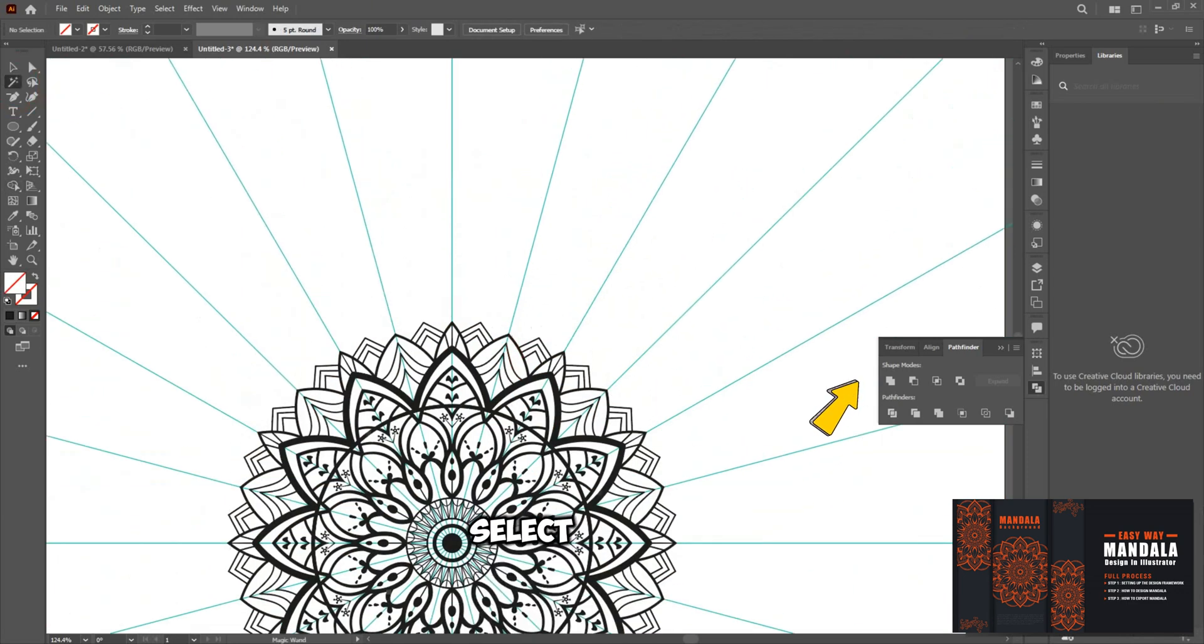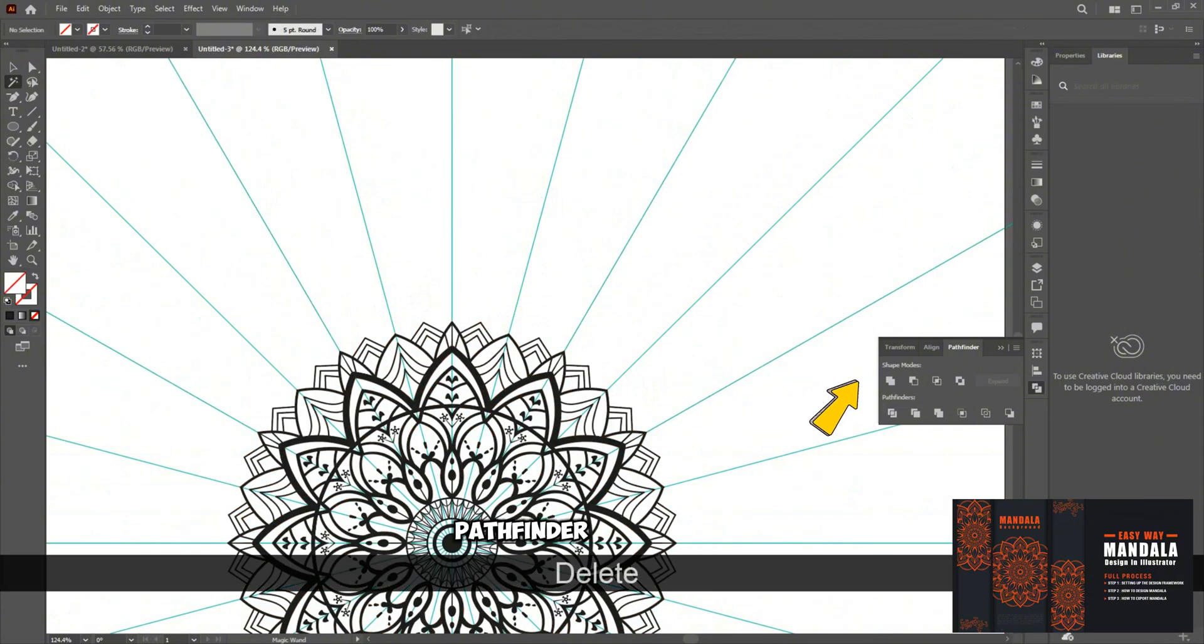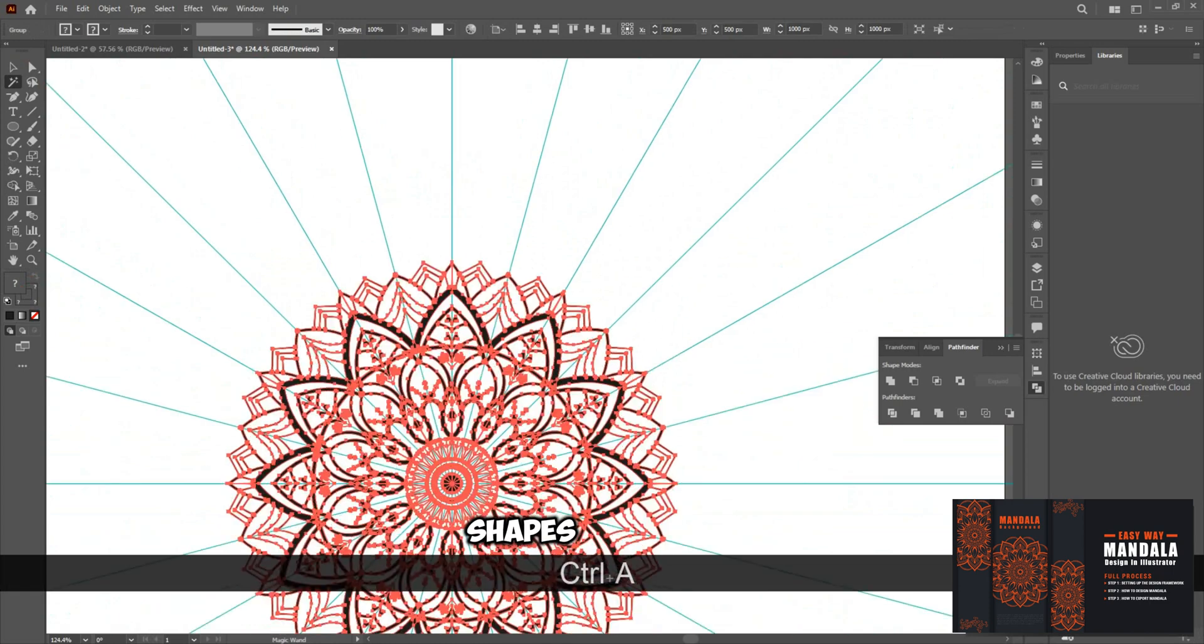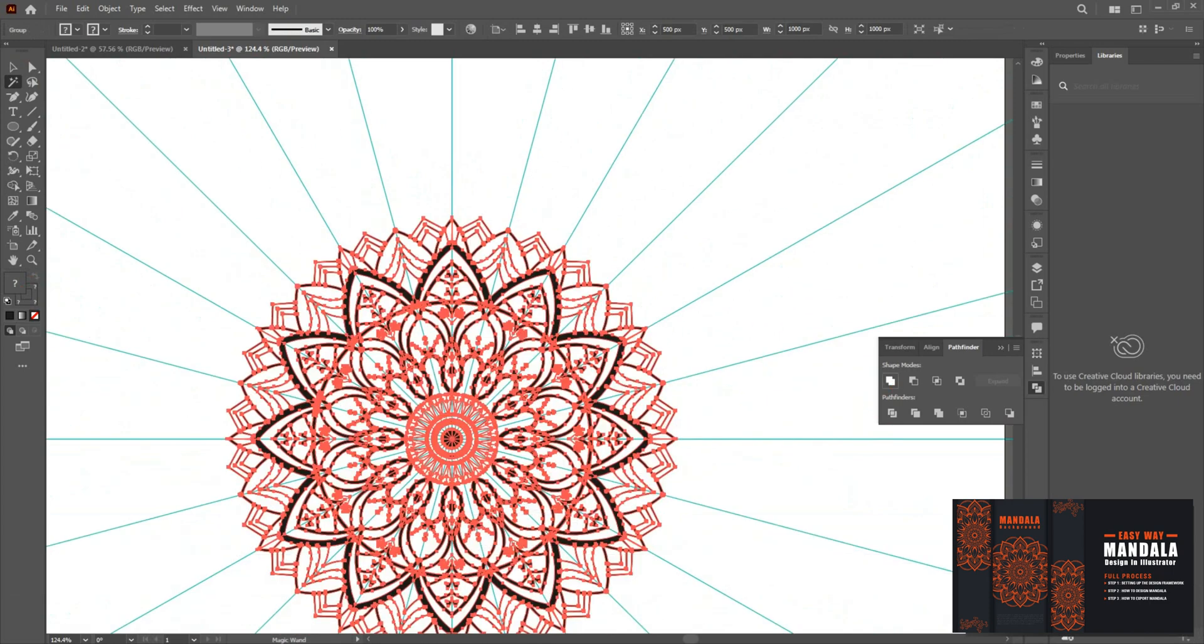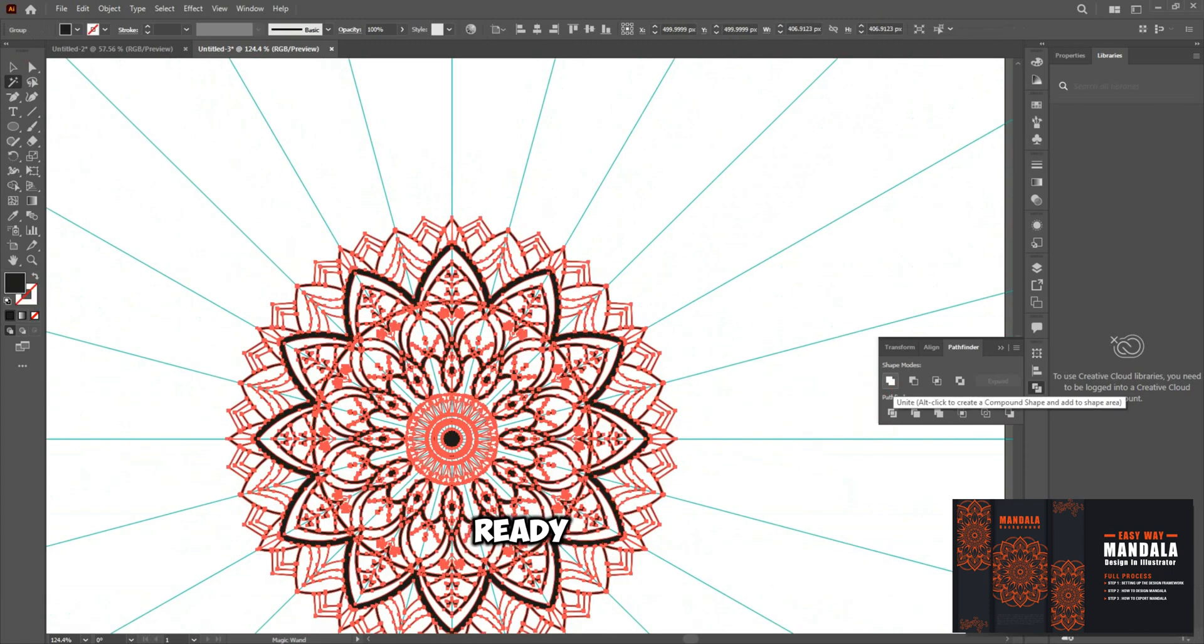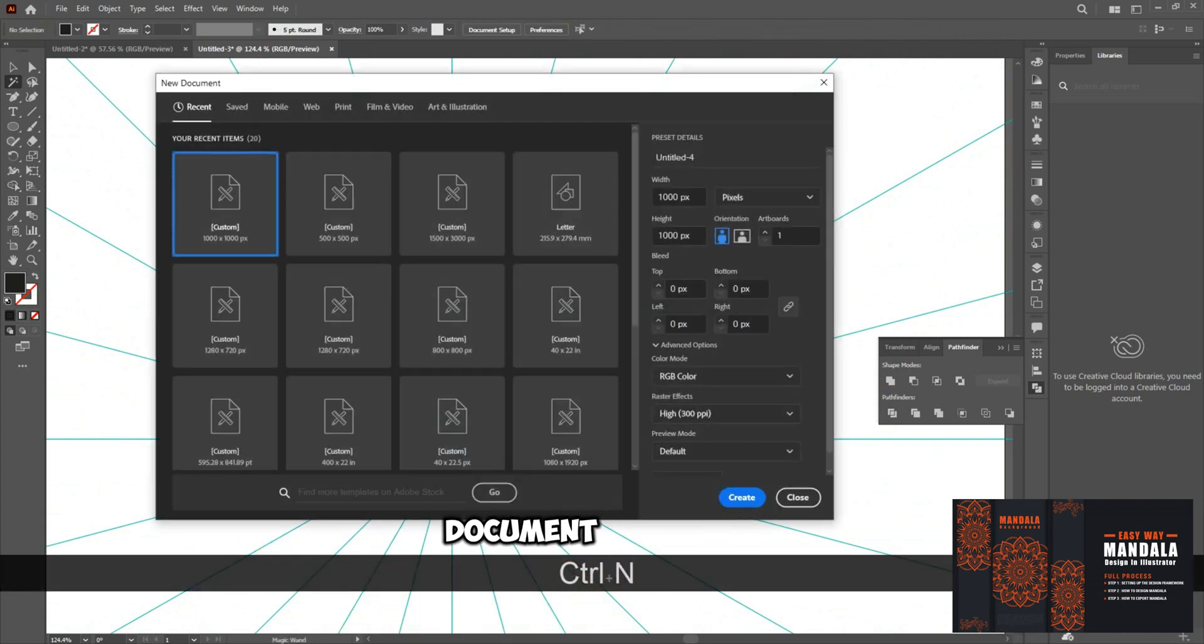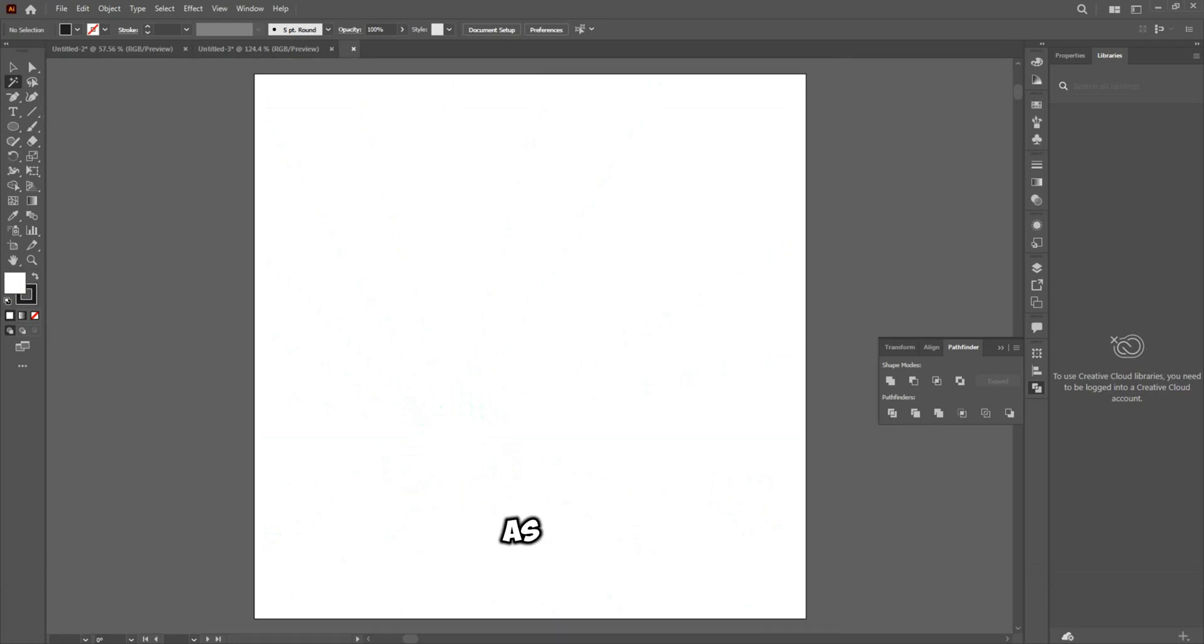After that, select all the design elements again, go back to the Pathfinder panel and click Unite to combine the shapes into a single unified design. Your Mandala design is now ready. To finalize, copy the design, open a new document, paste it, and change the color as desired.